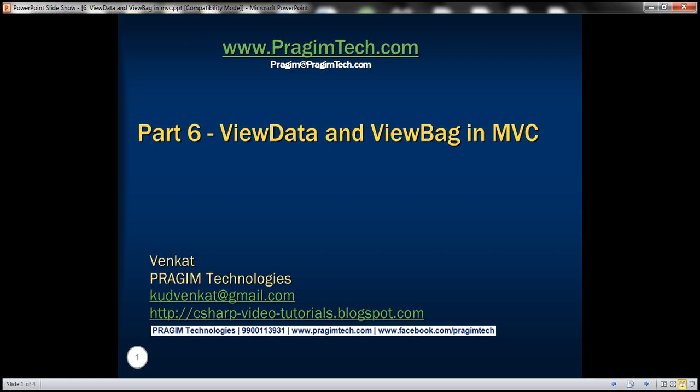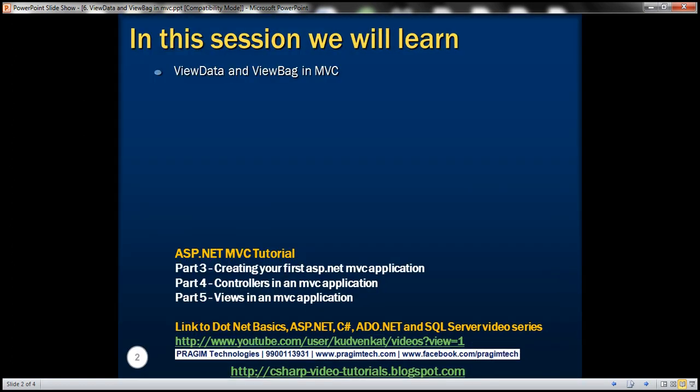Welcome to Presume Technologies. I am Venkat. This is part 6 of the ASP.NET MVC tutorial. In this video, we'll discuss ViewData and ViewBag in MVC. Please watch part 5 of this video series before proceeding, because we'll be working with the example we discussed in part 5.